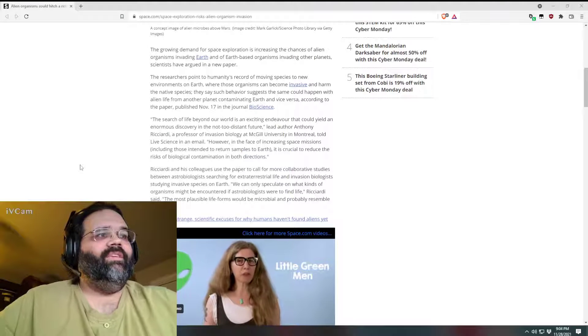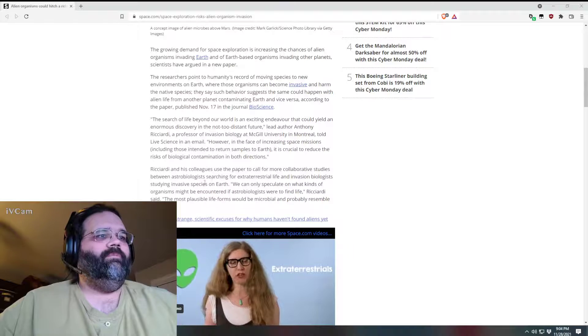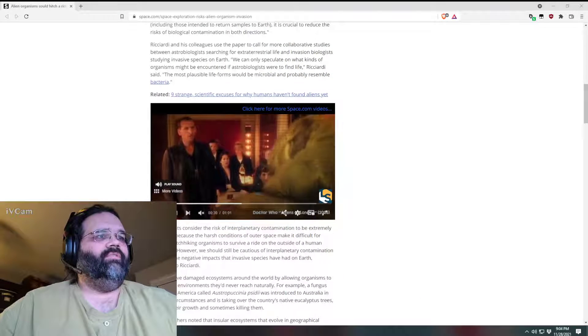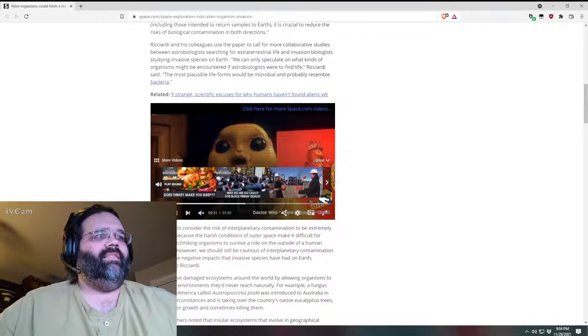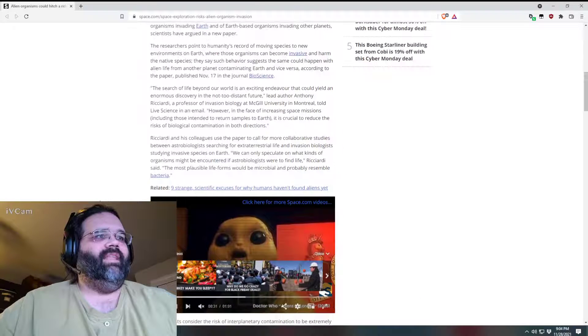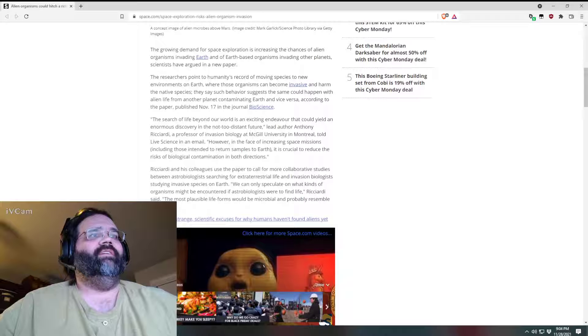Can we not be playing this video here? Like, is there some way to stop this? Yeah, thank you. We'll just leave that terrifying face there.